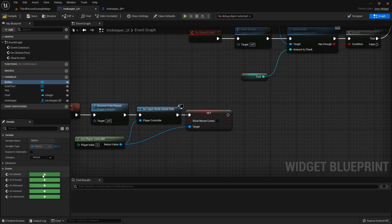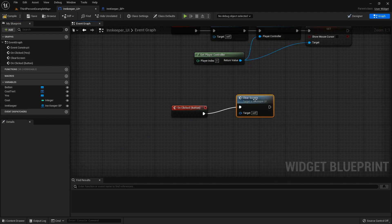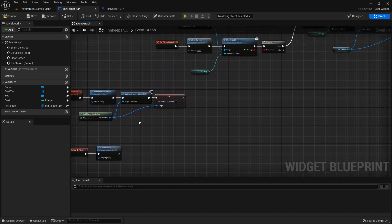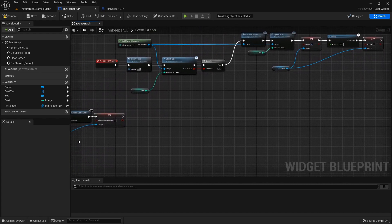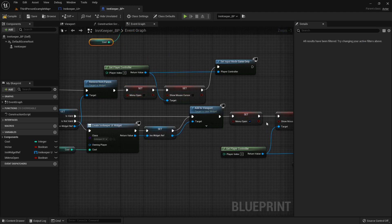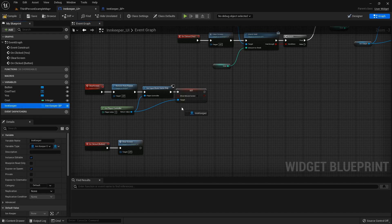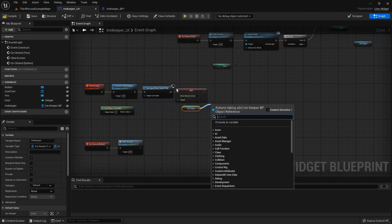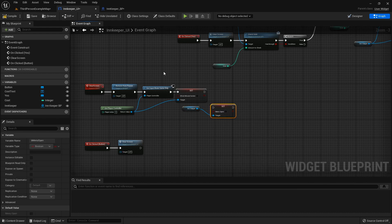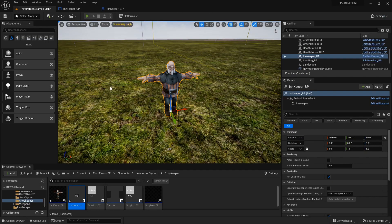For the No button, add an OnClicked event and call the ClearScreen function — same result. One thing to handle: we had the bMenuOpen variable back in the innkeeper. So from the widget, grab the innkeeper reference and set bMenuOpen back to false. That way when we interact with them again we don't have to click twice to toggle it back on.